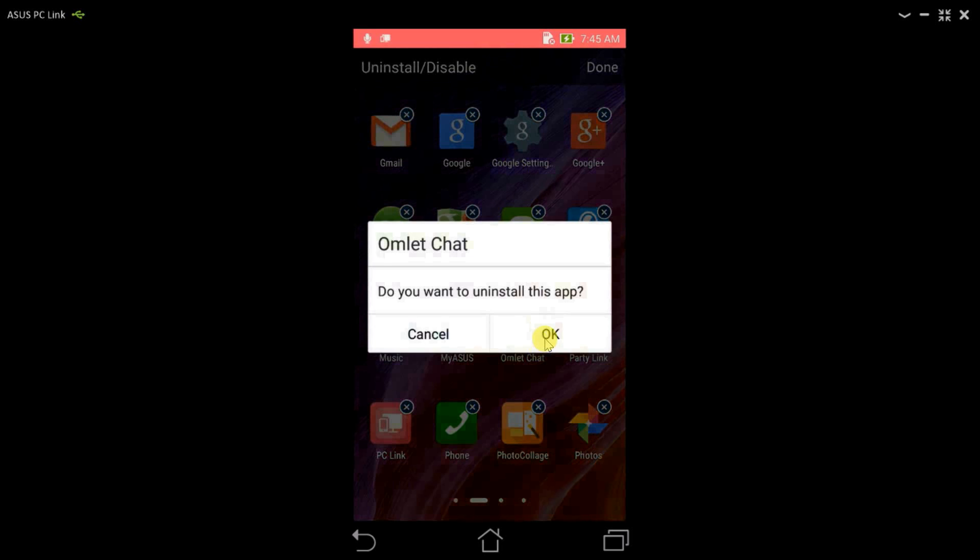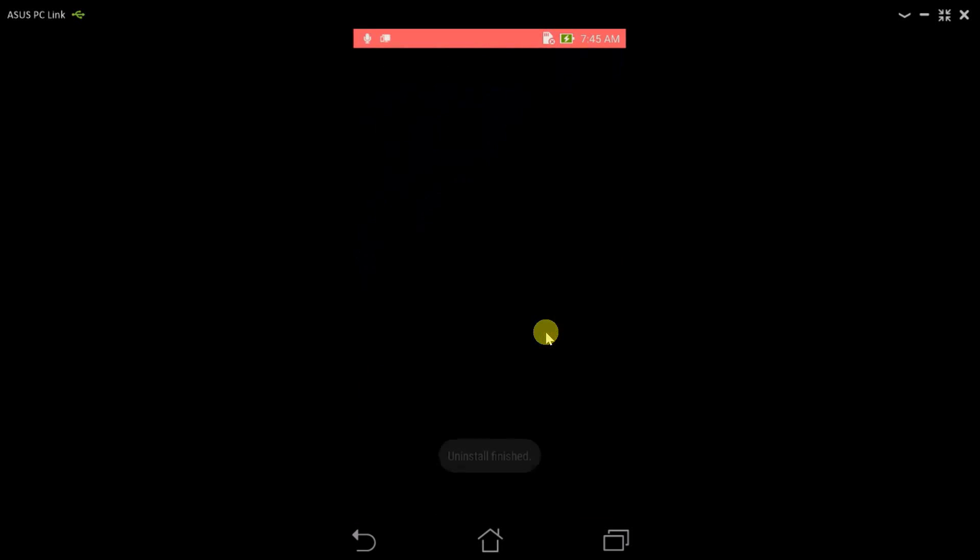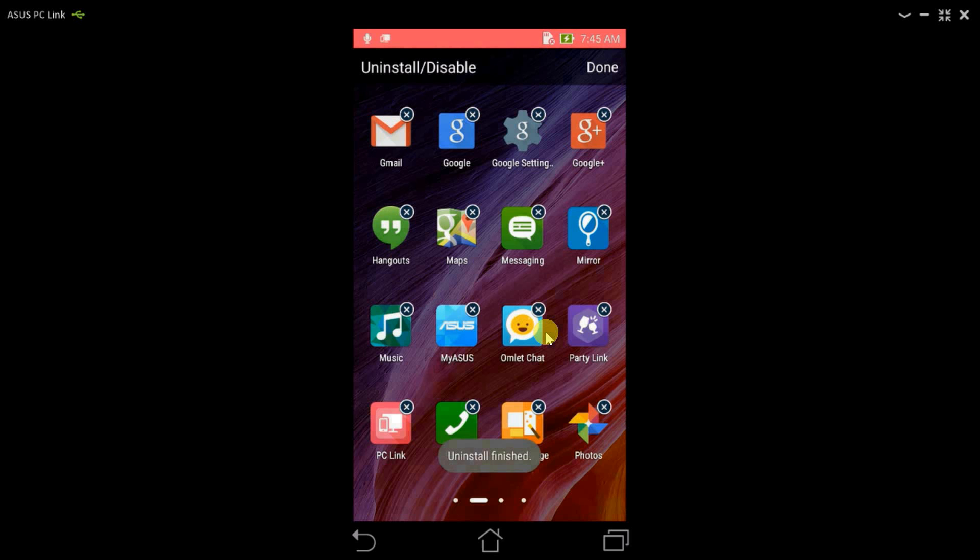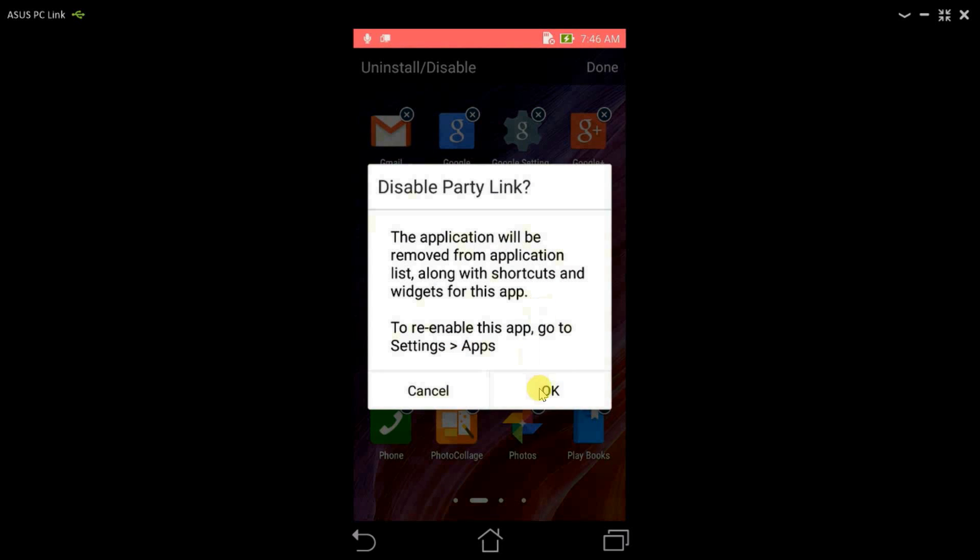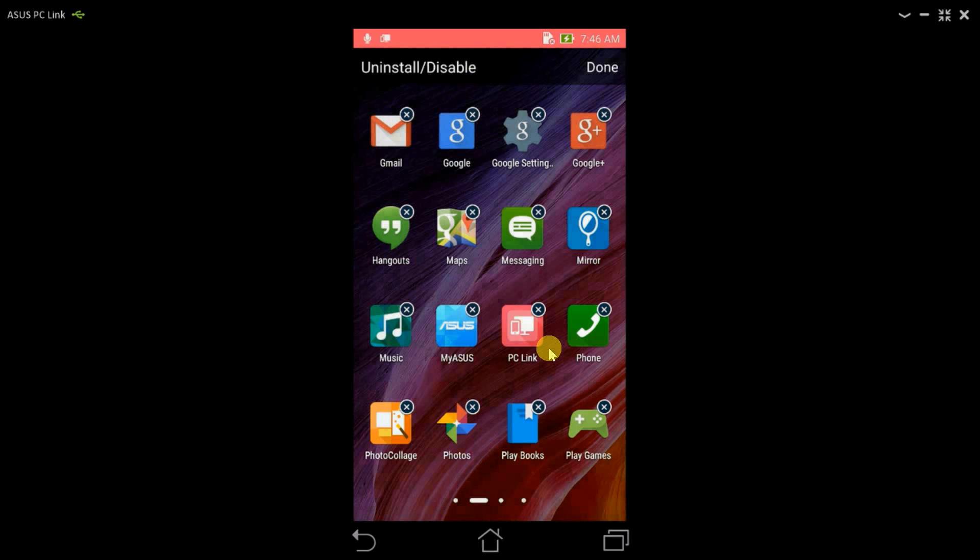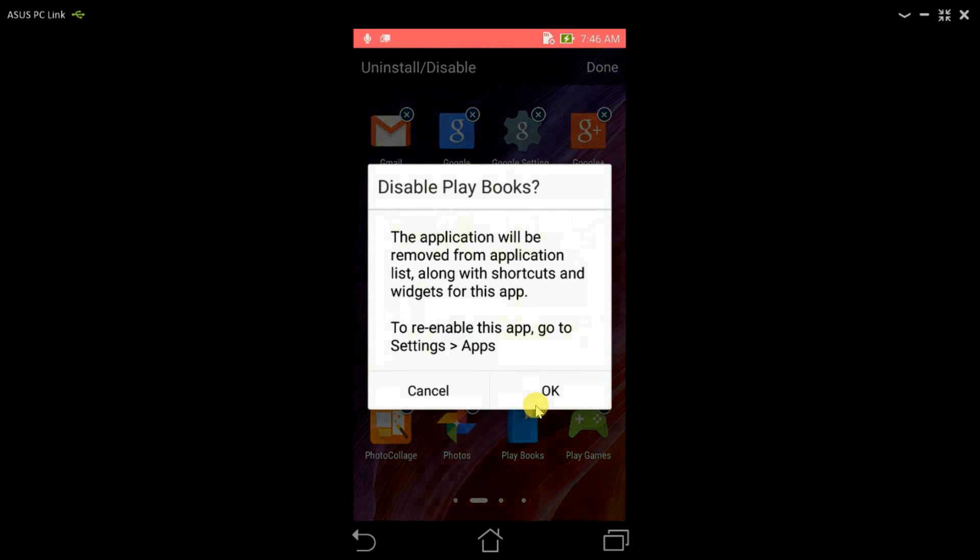I don't use Omelet Chat, and Omelet Chat uninstalls. That's really great. If we look at some applications like Party Link, these applications are from ASUS so they get disabled. Let's look at some Google apps if we can uninstall or disable them.